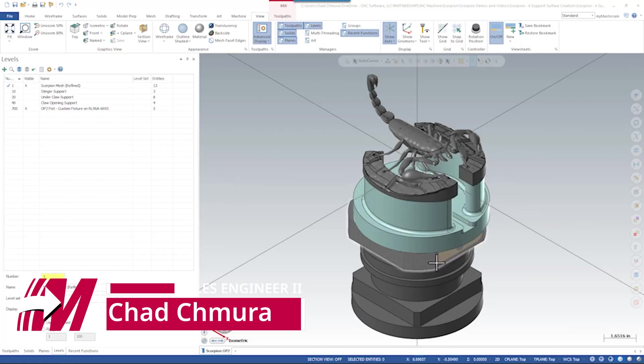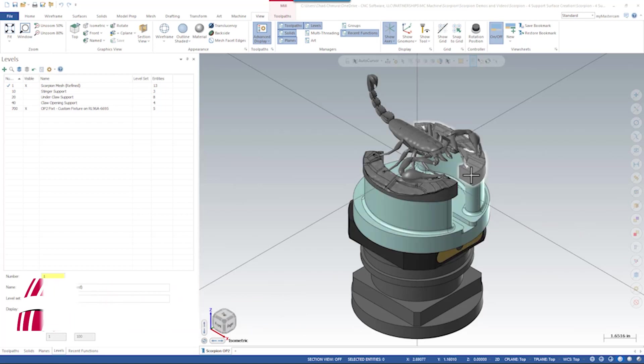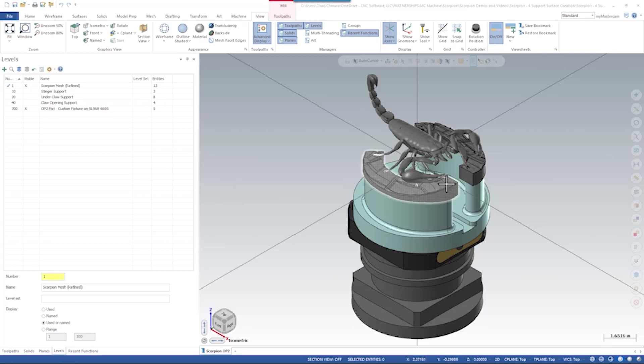So now we can see the Scorpion is set up on our fixture. We have the rock lock base down here, we have our custom fixture, and we have our Scorpion sitting up on its new pedestals that we just created.